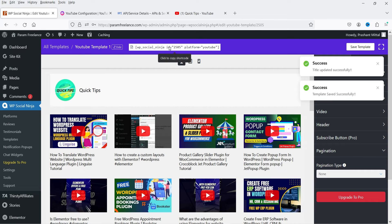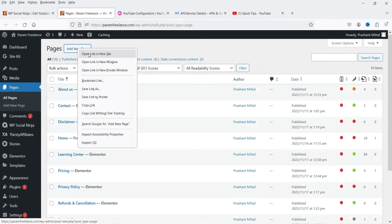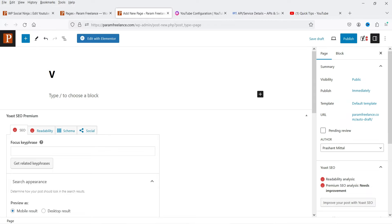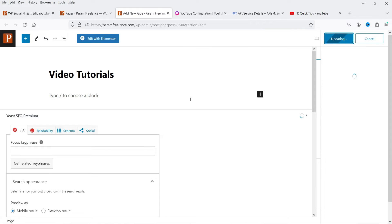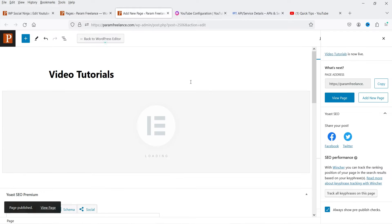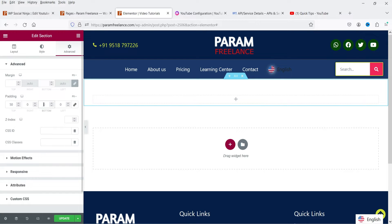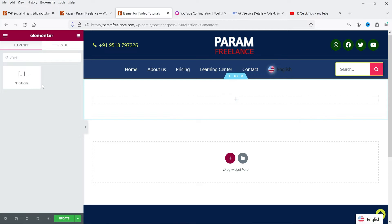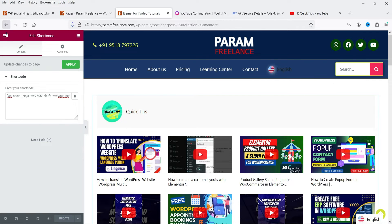Let's rename the template to 'YouTube Template 1', save it, and click Save Template. The template is saved and you'll see a shortcode to use it — copy that shortcode. Go to Pages and create a new page called 'Video Tutorial'. I'm using Elementor, so click Edit with Elementor. If you use another page builder just paste the shortcode on the page. Add a new section with some padding, search for the Shortcode widget, drag and drop it, paste the shortcode, and click Update.